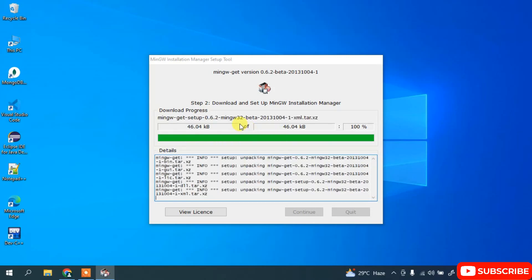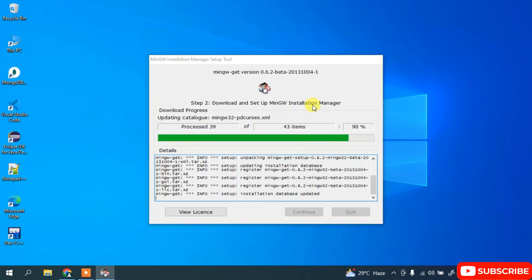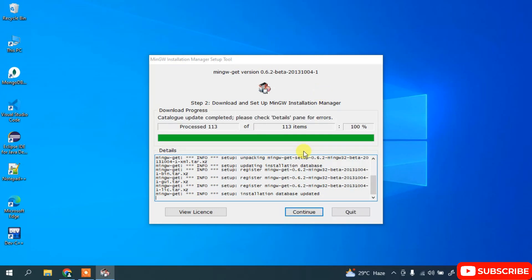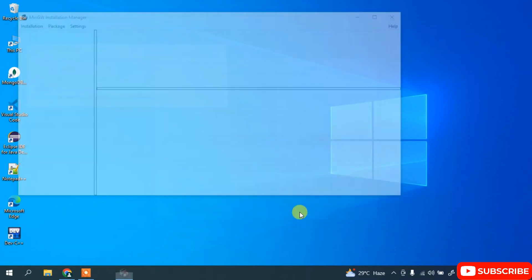You can see that it is going to download some of the packages and show you what all you need to install. So let's wait for a couple of minutes. Once it gets complete you can see that we have the Continue button now, so just simply click on Continue and it will show you the installation manager window.